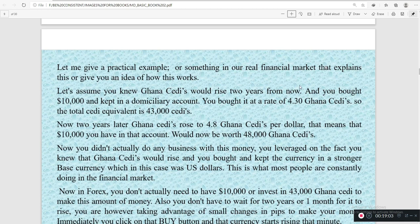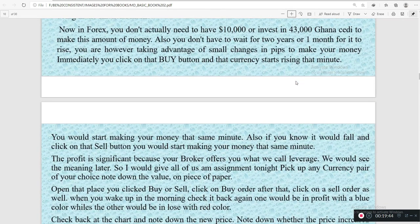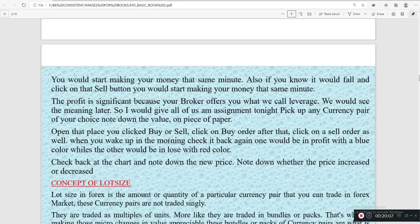In forex, you don't actually need to have ten thousand dollars or invest 43,000 cedis to make that kind of money. You also don't have to wait two years or one month for it to rise. You are taking advantage of small changes in pips to make your money immediately. The moment you click the buy button and the currency starts rising, in that same minute you will start making your money. Similarly, if you knew a currency would fall and you click the sell button and it starts falling, you will also make money that same minute.